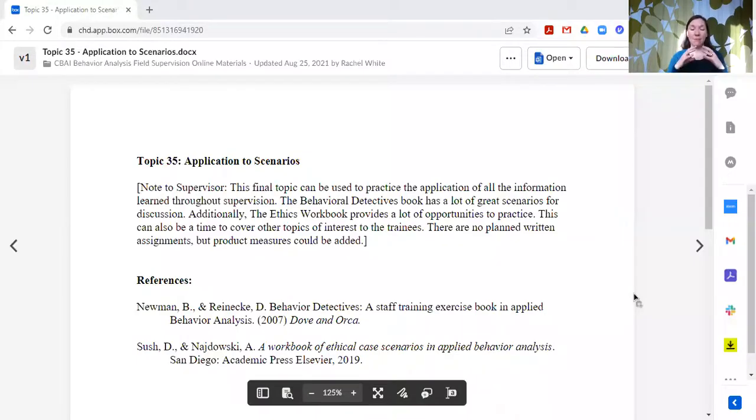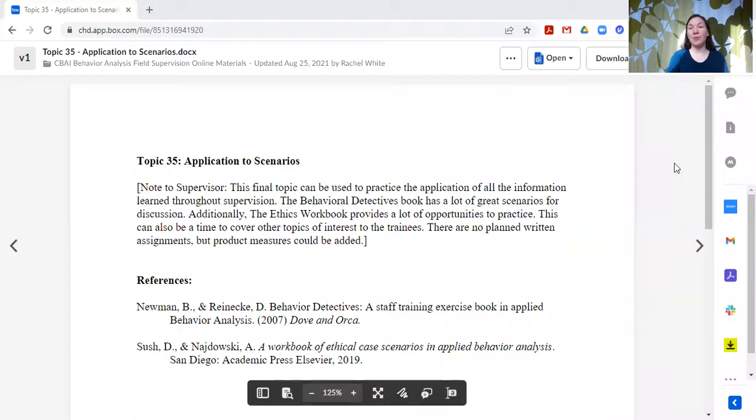Basically what this topic is is an opportunity to apply everything that we have been working on and learning for the past two years.